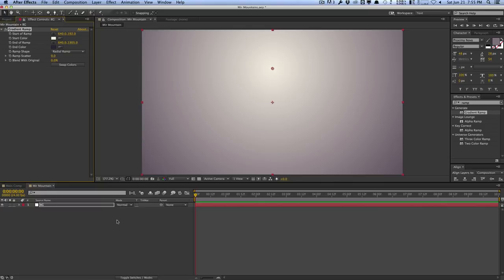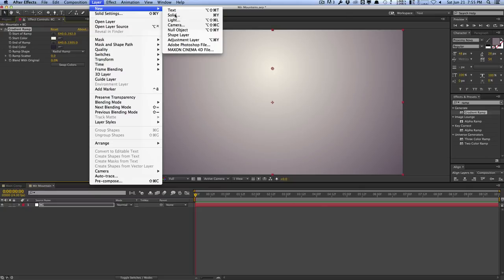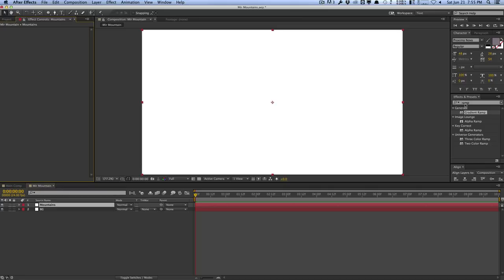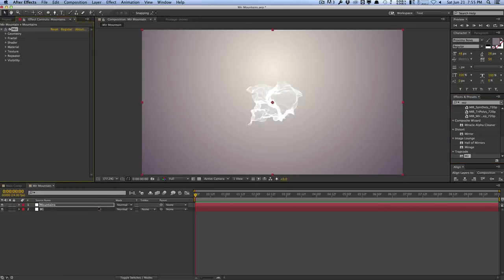Let's go ahead and create our mirror mountains. Create a new layer — layer, new, solid — and we'll call this Mountains. Let's search for Trapcode Mirror. Now this is a third-party effect, it doesn't come shipped with After Effects — you'll need to purchase it from Red Giant. This is what Mirror looks like by default.